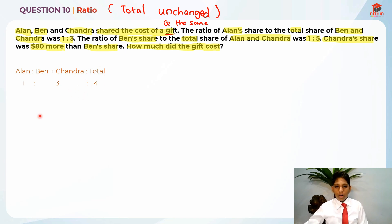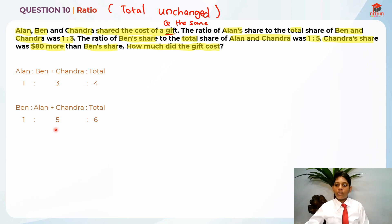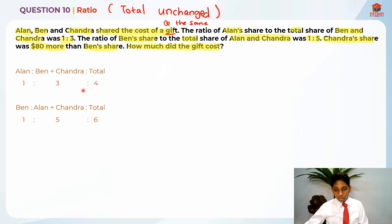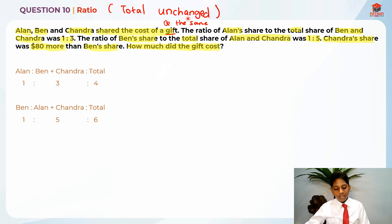Now let's write down the second ratio. Ben is to Alan plus Chandra is to total, which is 1 is to 5 is to 6. There's something off here — isn't the total supposed to be the same because the gift's price is always the same? This is where total unchanged comes in. The total never changes because the gift's price is always the same.